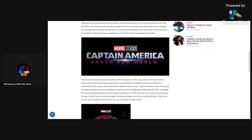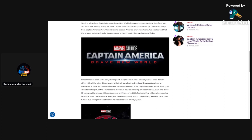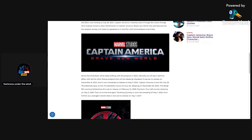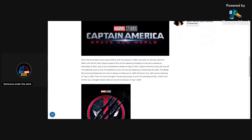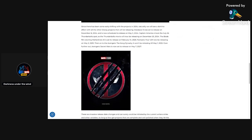Starting off, we have Captain America Brave New World changing its current release date from May 3rd, 2024, now moving to July 26th, 2024. So the date that Thunderbolts was supposed to be coming out is now going to be replaced by Captain America Brave New World. Captain America 4 recently went through the name change from Captain America New World Order to Captain America Brave New World. We also learned that the Serpent Society will make its appearance in this film with Diamondback and Cobra.